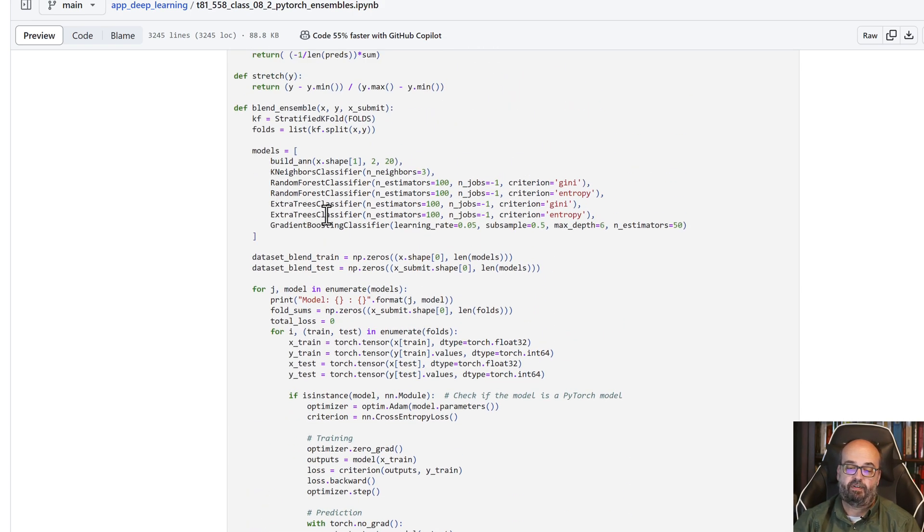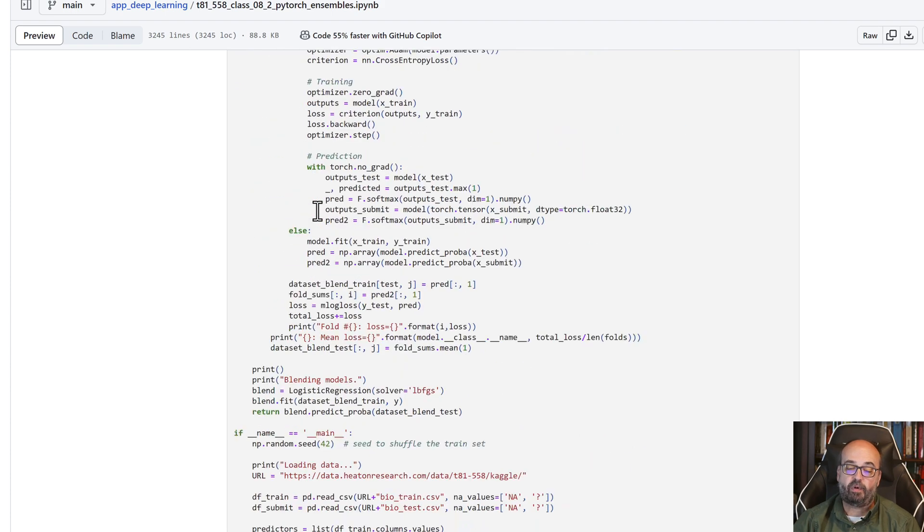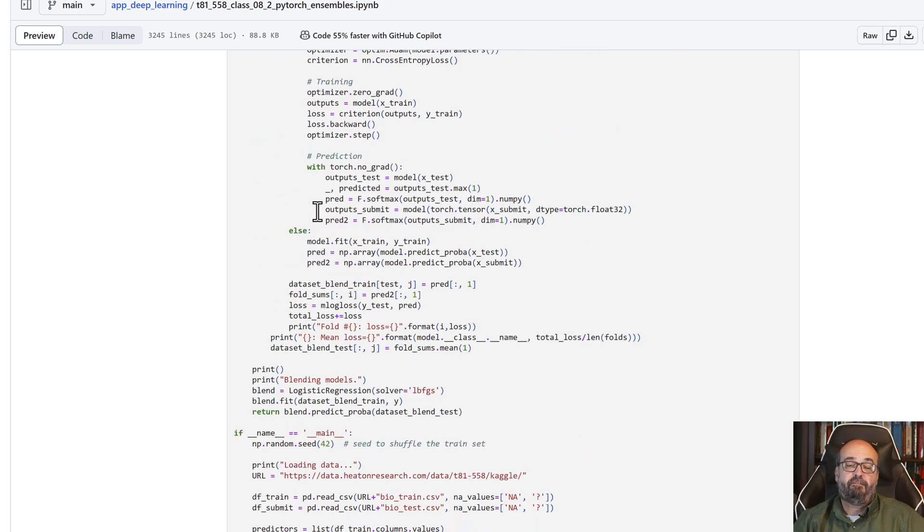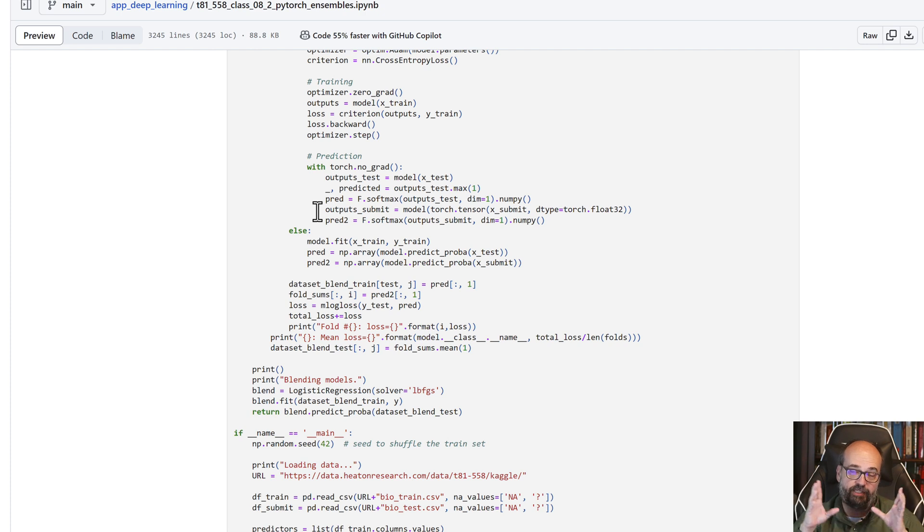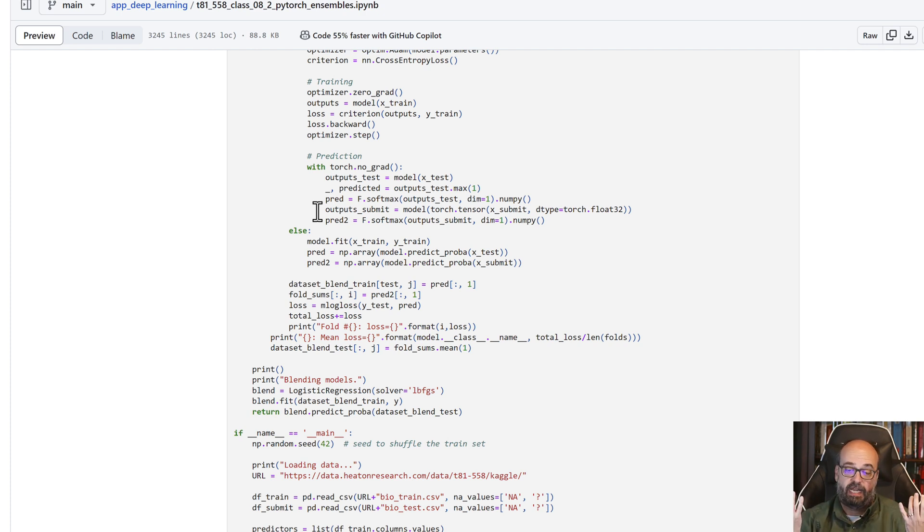And then we're going to use a logistic regression to simply fit the coefficients for each of those seven to get the lowest error. And that gives us the appropriate weighting that we can use.